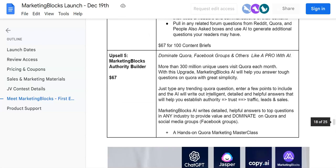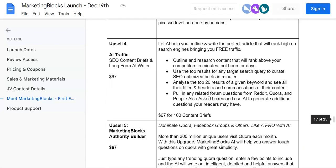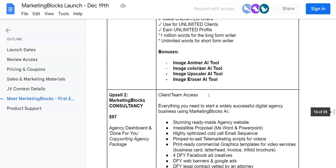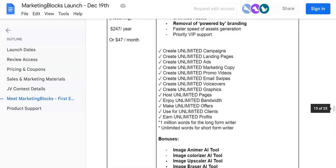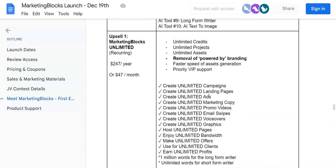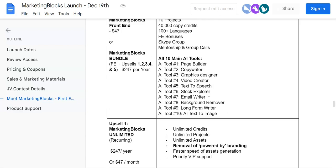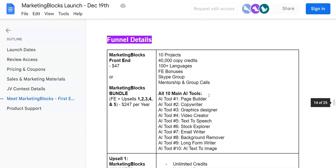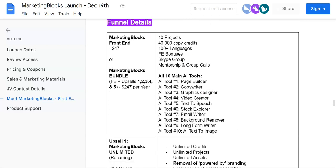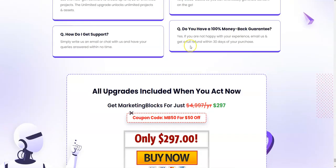If you're interested in getting the front end as well as upsells all in one single package, there's a bundle deal. They have got an awesome deal during this launch special where you don't have to pay the full amount. You'll get the front end as well as all the upsells at a huge discounted price, which is $297. On top of that, there's going to be a $50 discount coupon code.